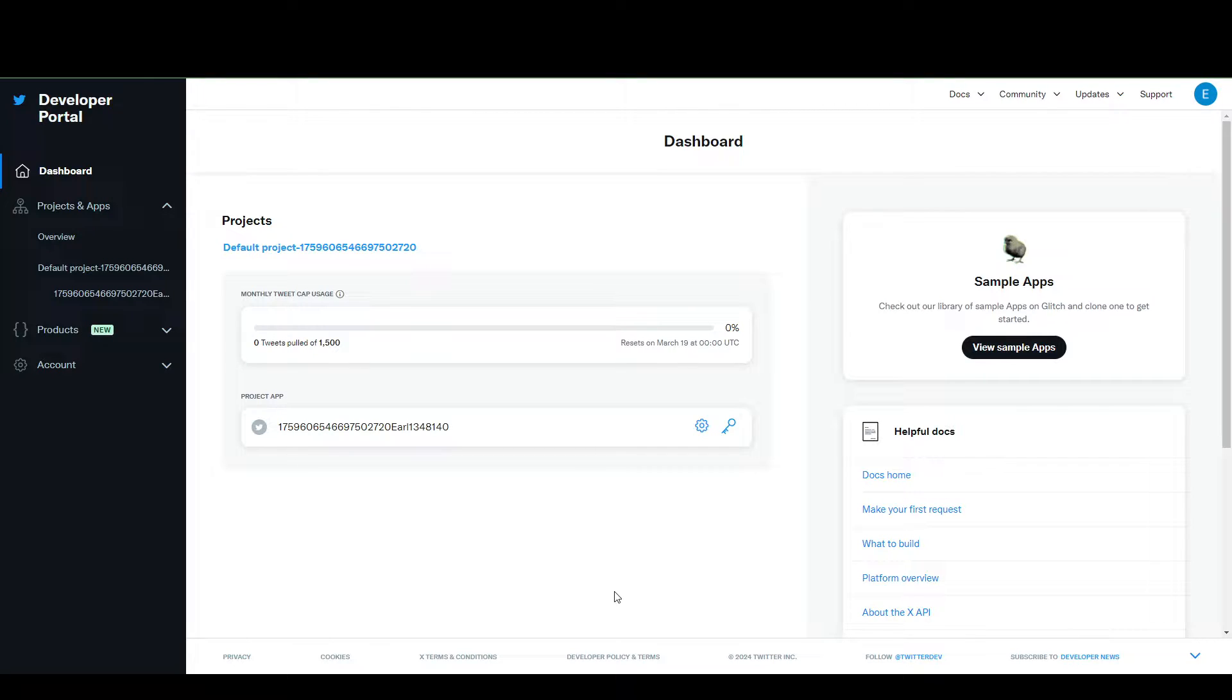Hello, guys. In today's video, we're going to be talking about how to get your Twitter or X API key, the client ID, and the client secret.